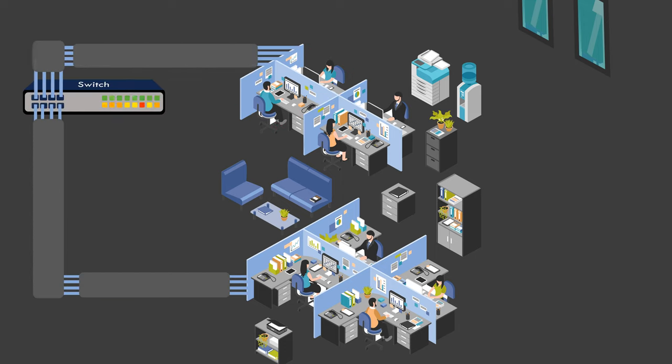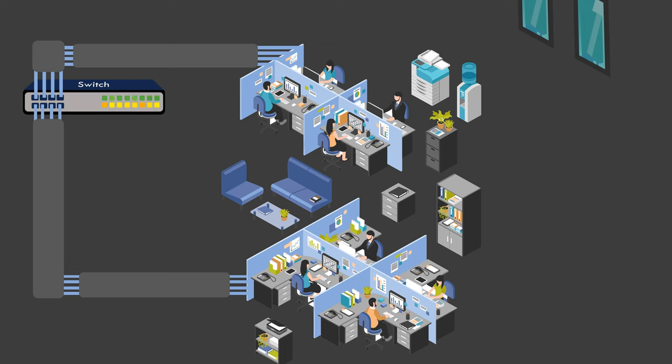We need to understand why this office is thinking about changing from a regular LAN to a VLAN. To do that, we should look at the problems or disadvantages that a regular LAN can have.